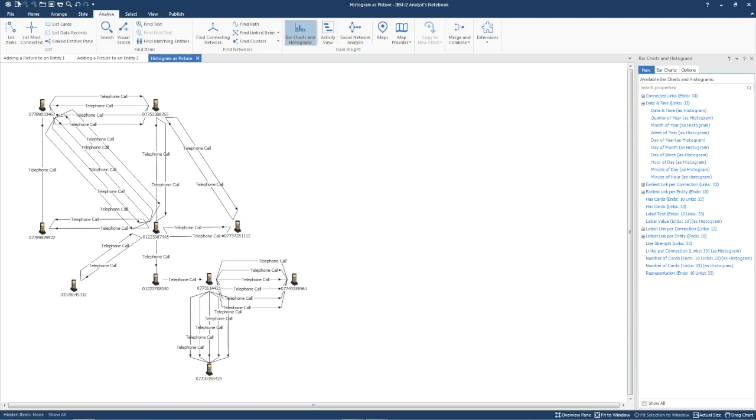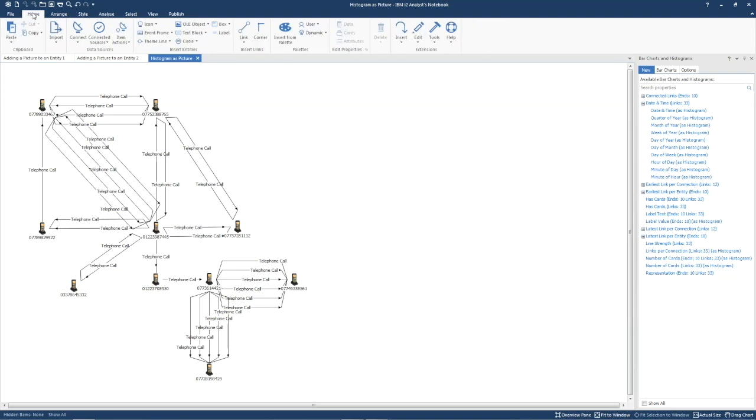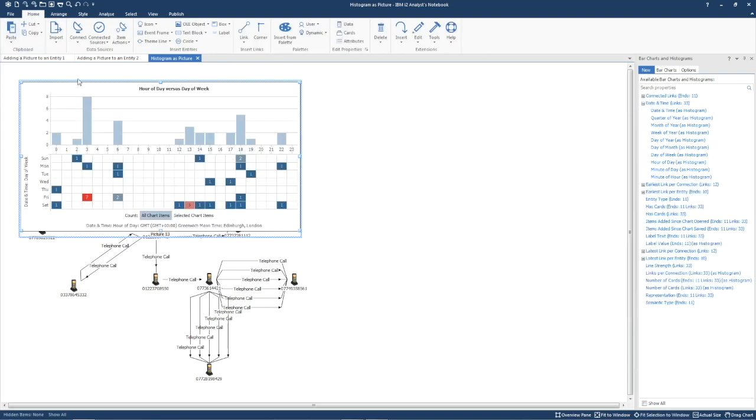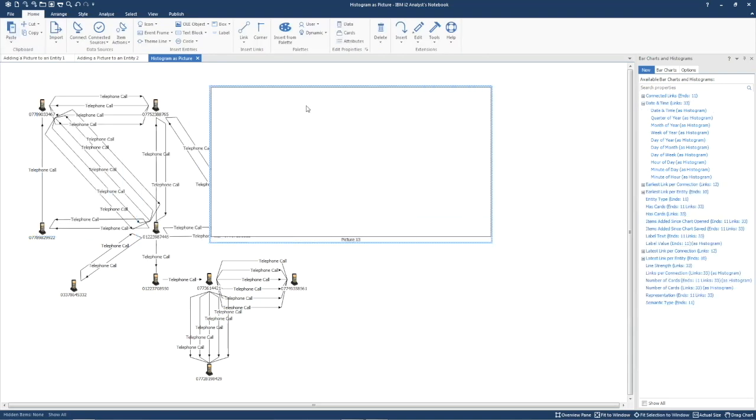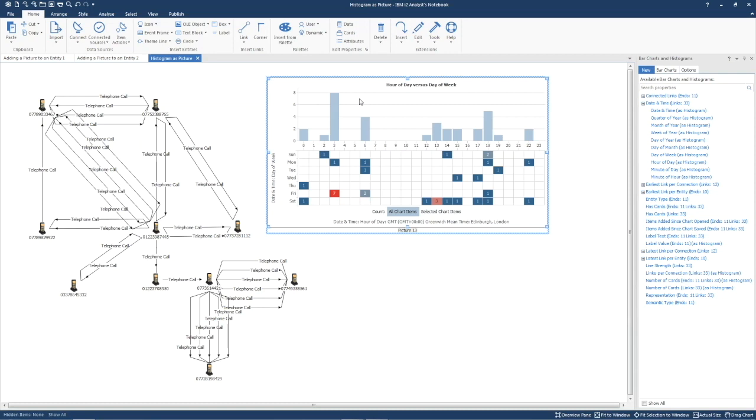and then paste into the chart. Note that using the menu, as we're doing, or using Ctrl+V, work.